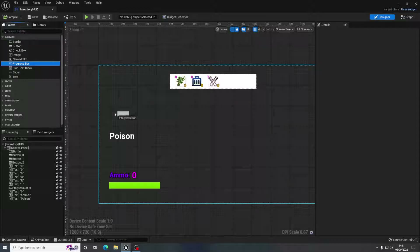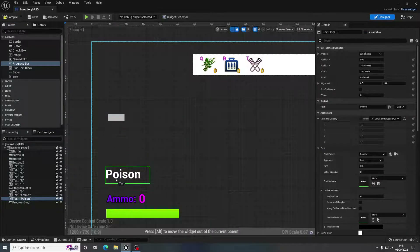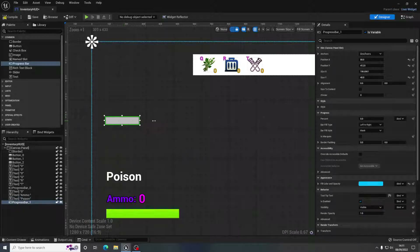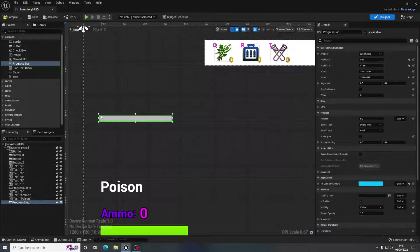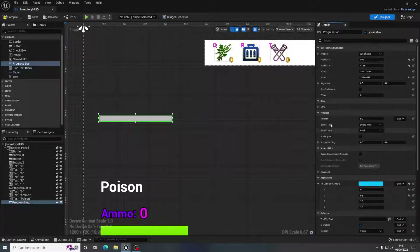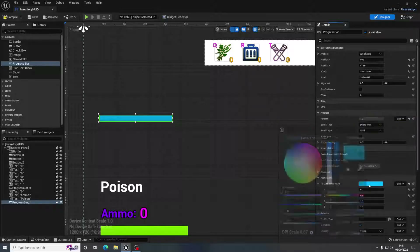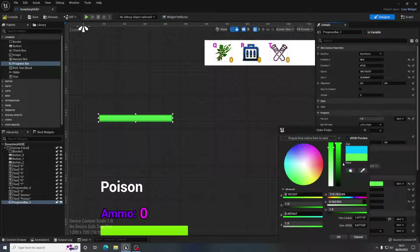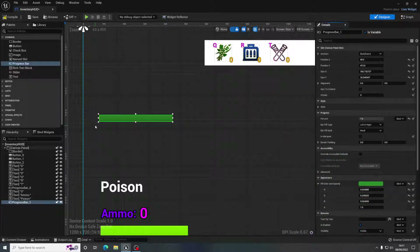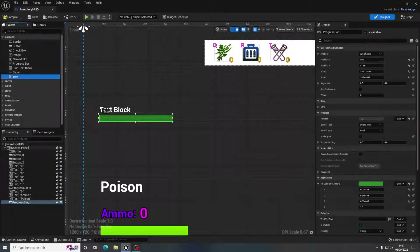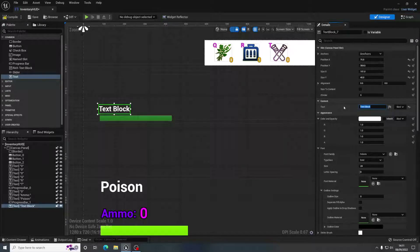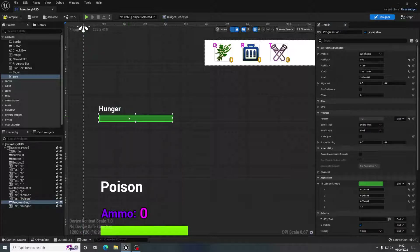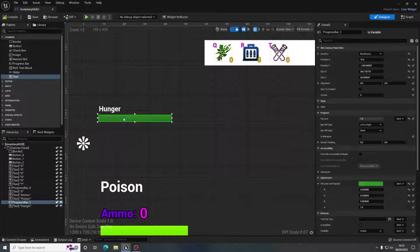I'm going to add in a Progress Bar. I'll move the poison one down and put the Progress Bar over here. We're going to have it at one for the percentage — so that's full, 100%. The colour for hunger I want — maybe like a dark green. And I'm just going to put some text above it so it's clear to the player what this is, and that's just going to say 'Hunger'. Make sure you anchor these — I'm going to anchor those to the left. Now what we want to do is bind this progress bar to that hunger variable that we created.